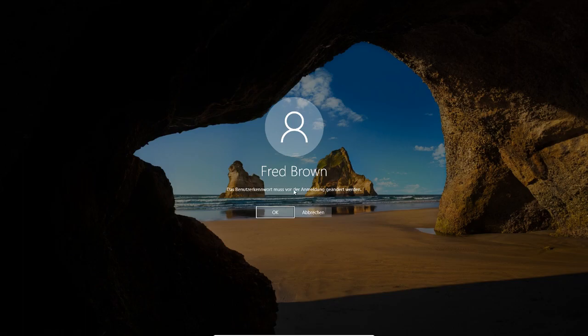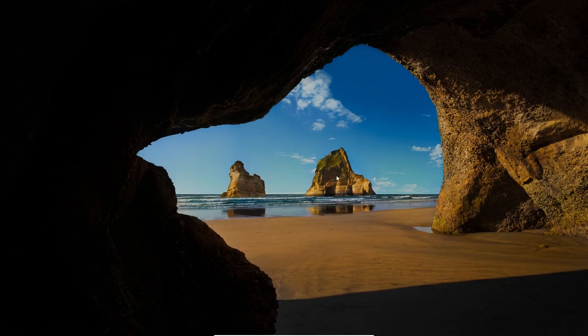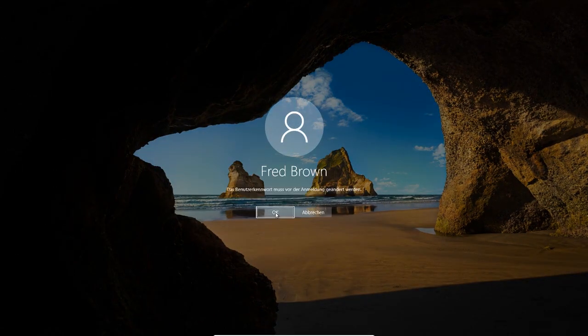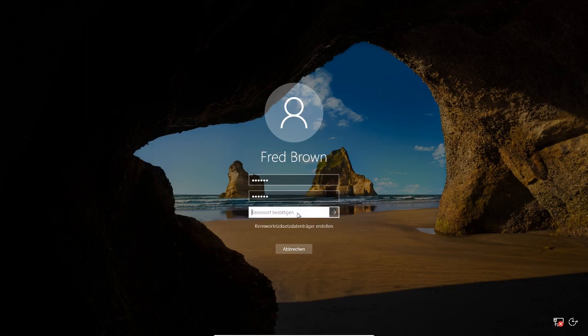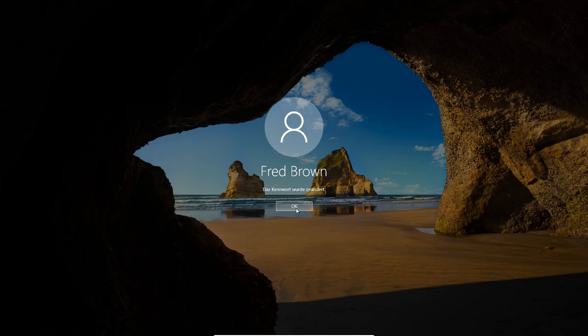And now I type 123456. And now it says that I have to change the password before logging in. If I click cancel, I'm out and I cannot log in. So I have to change the password. Now I will change it to 654321 and carry on. And now it says the password has been successfully changed.